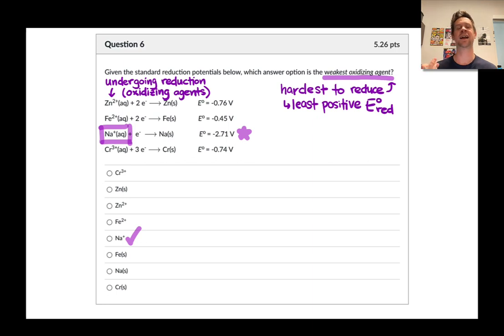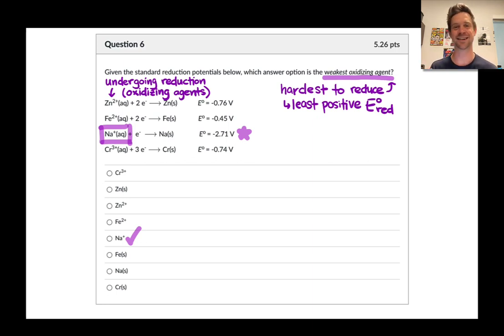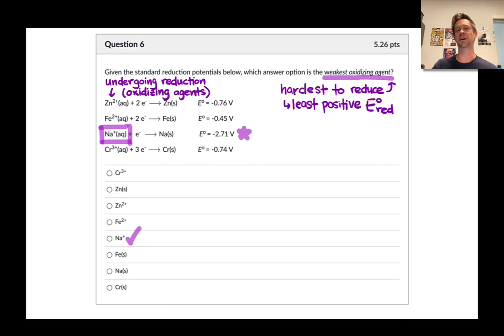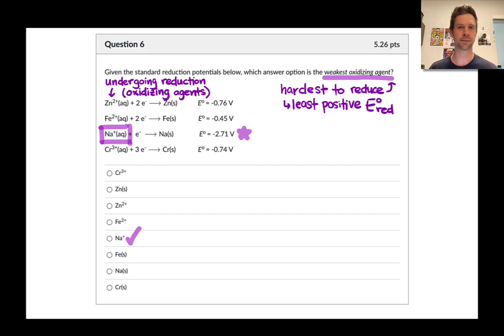This should make intuitive sense. The Na⁺ cation is very stable as a cation — it is not inclined at all to obtain an additional electron and form sodium metal unless forced to by a very strong reducing agent.